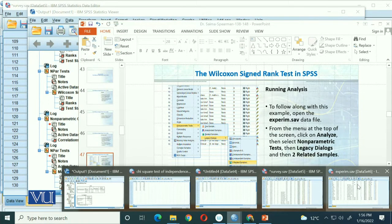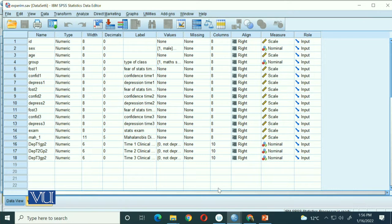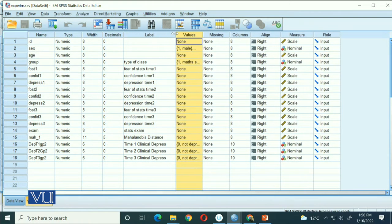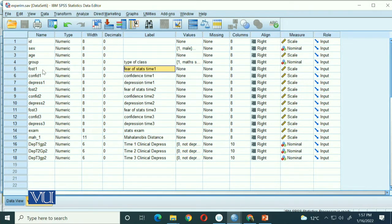The data from the experiment file is available. In this case, we have these variables, and we will look at time 1 and time 2. The labels in the data are: fear of stats at time 1, which is fear1, and fear of stats at time 2, which is fear2. These are our score variables.